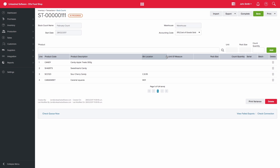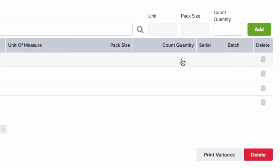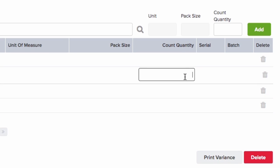You can then either capture the count quantity on the screen itself or capture them offline in Excel. You are also able to delete products to be excluded from the count by using the trash can icon. If capturing directly in Unleashed, then enter the figures in the Count Quantity column.